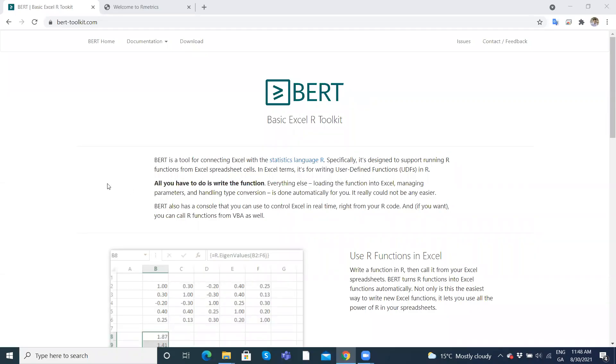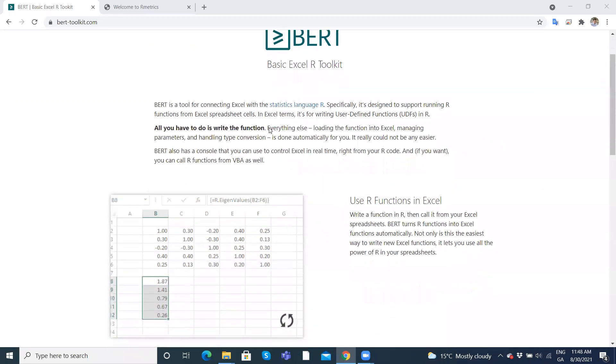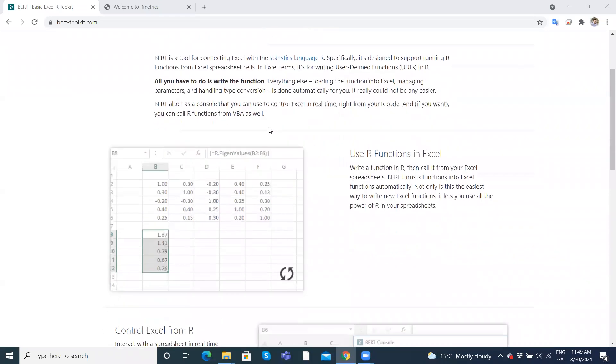Okay, so in this video clip, I'm going to take a look at this BERT basic Excel R toolkit, which is an add-in for Excel that allows us to pull in or call in R functions into Excel.